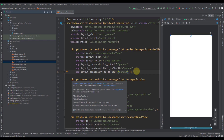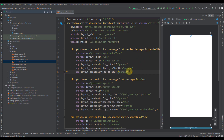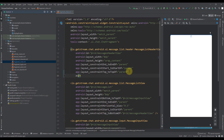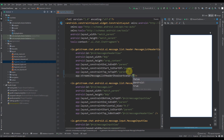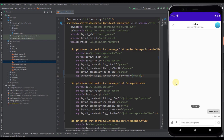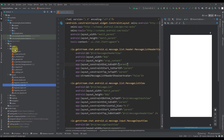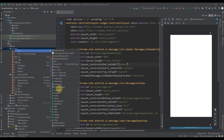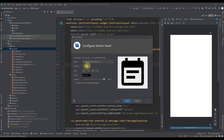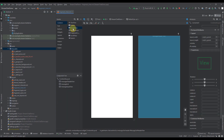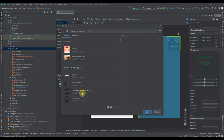Inside our layout, inside the message list header view, I'm going to add one attribute called stream UI message list header show user avatar, and I'm going to set its value to false. So now that avatar will not be visible, and here we want to add our own icon. Let me open up our drawable directory, and here I'm going to add a new vector asset. Let's choose this icon — baseline event node. Click next and finish. Now let's add that icon using an image view.